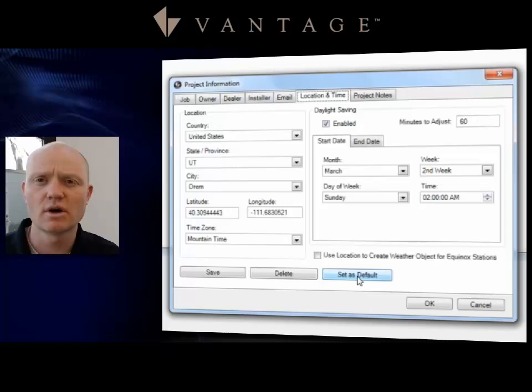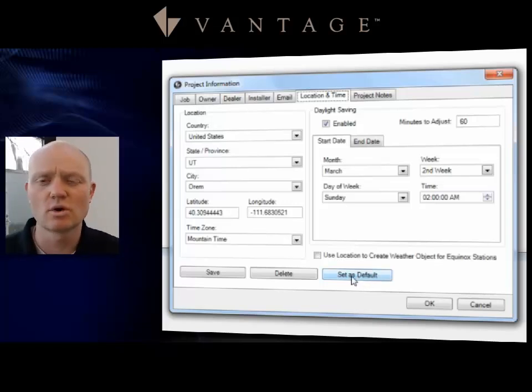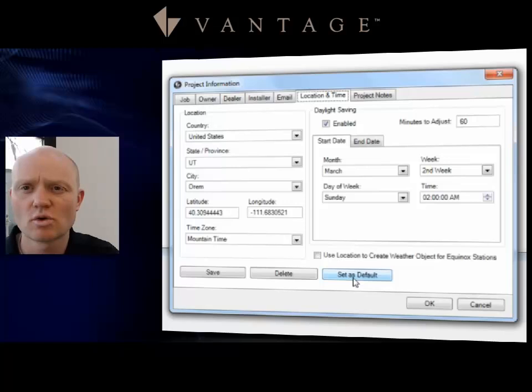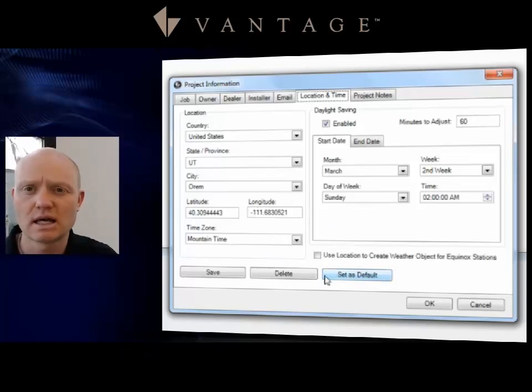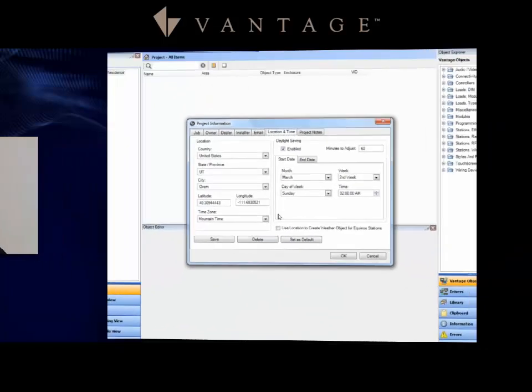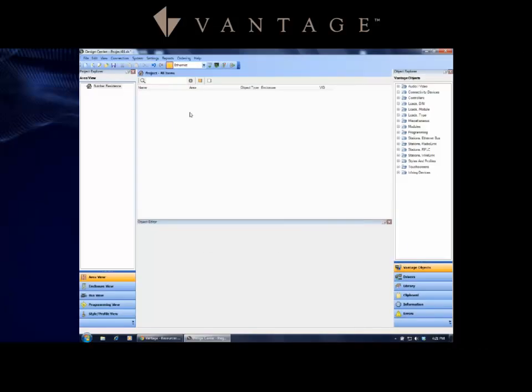Then after you've got that set, go ahead and click this Set as Default. This is going to change the profile of your Design Center so any project that you open up is going to automatically start with the location and setting that you have set up here in Design Center.